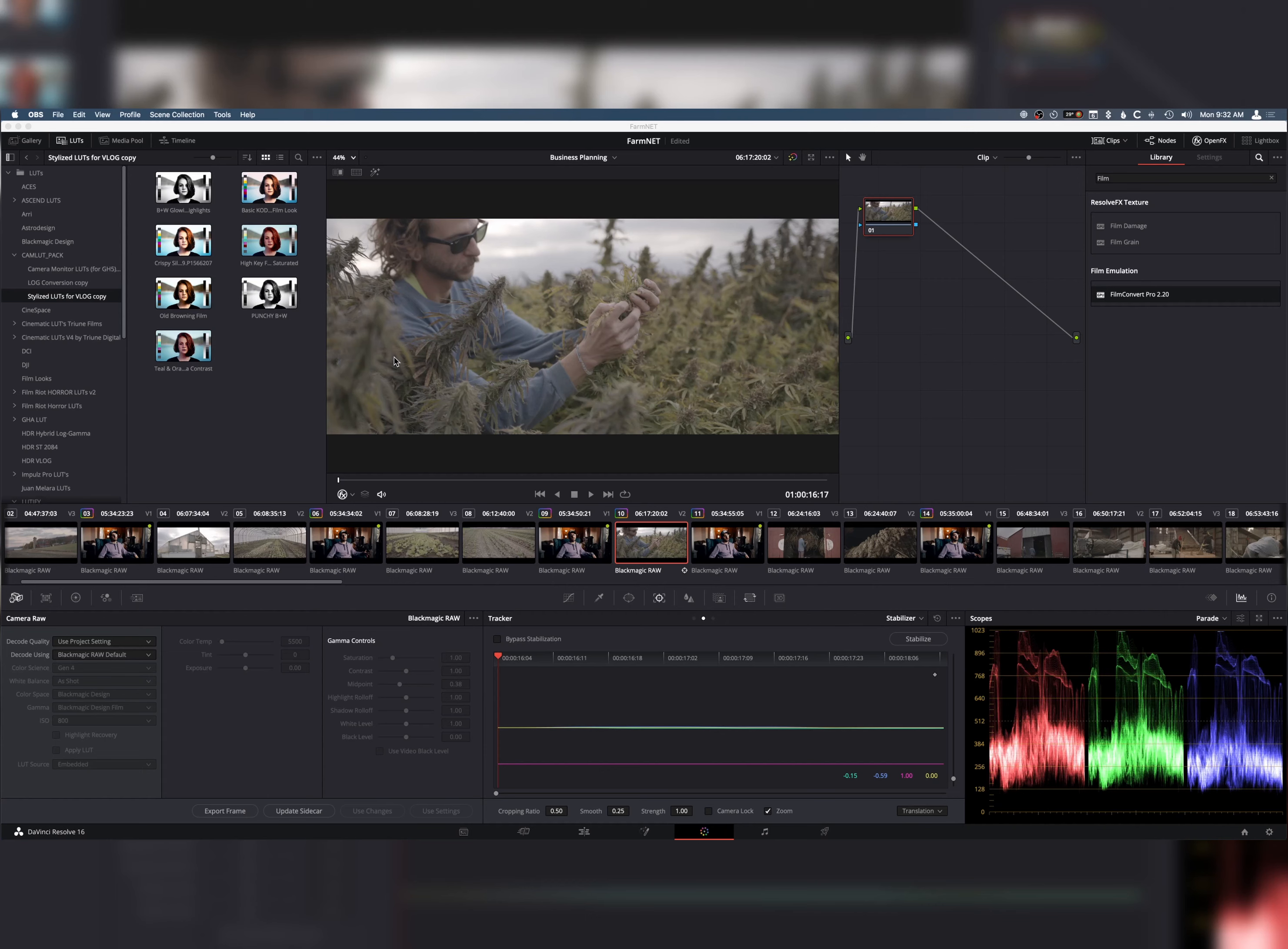All right, so now that we've done all that, let's jump into the computer and show you how you can emulate some of these. All right, guys. So, we're in the computer here and now we're going to start doing some film looks here in DaVinci Resolve.